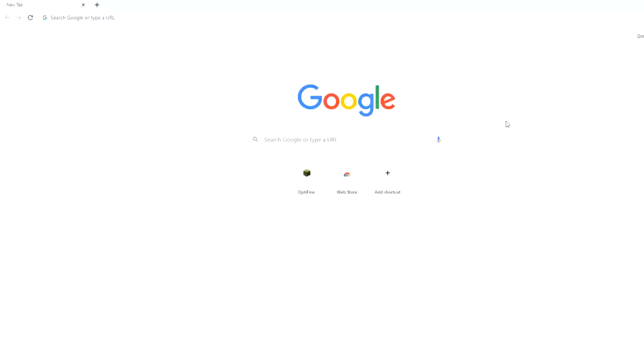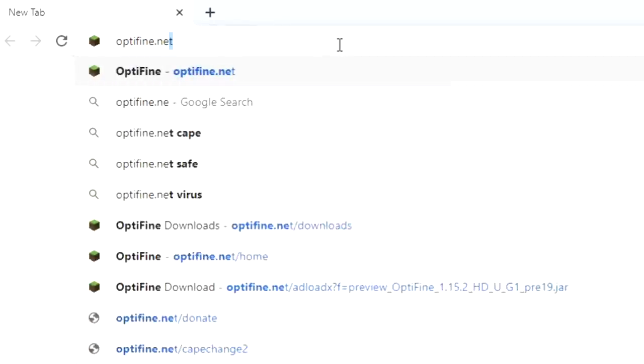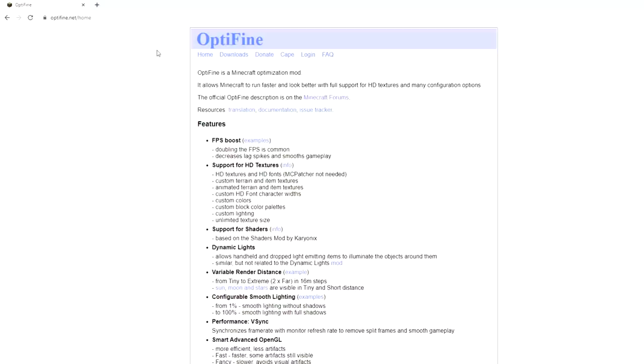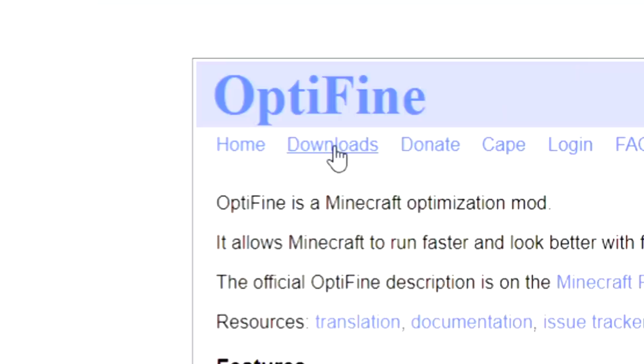So to install Optifine, I already have the shortcut here, but just to show you guys how it actually works. What you're going to want to do is go to optifine.net, or just search for Optifine in Google — that also works. Then hit enter and there we go, this is the official website. This is the website for Optifine. If it looks any different, it's not the right website, so don't download it from any other website.